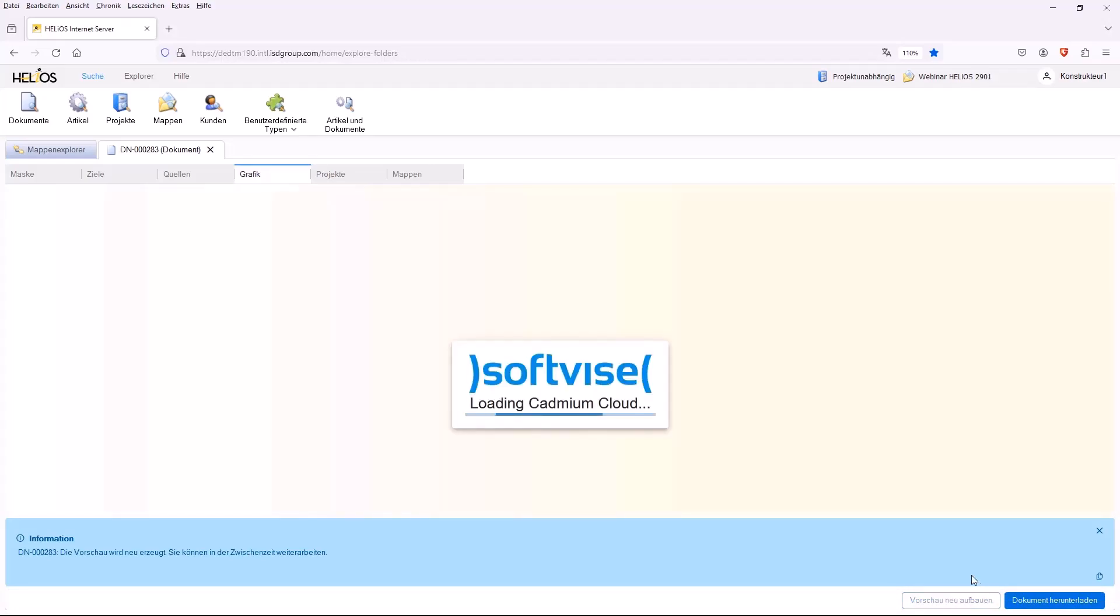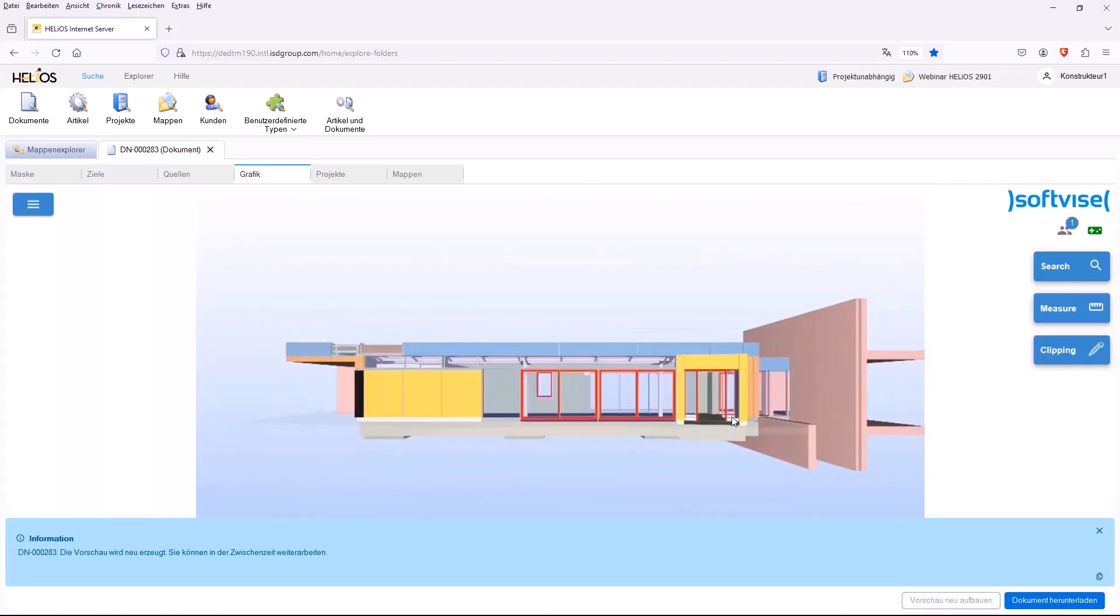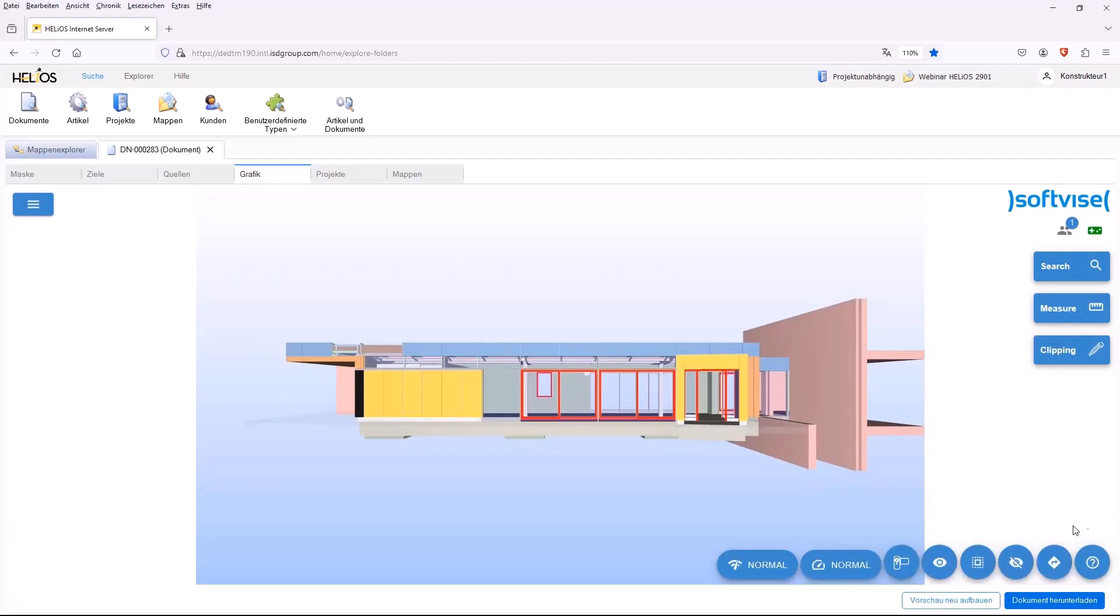Otherwise, you can then select Rebuild Preview at the bottom and you will see that the new preview has been created.